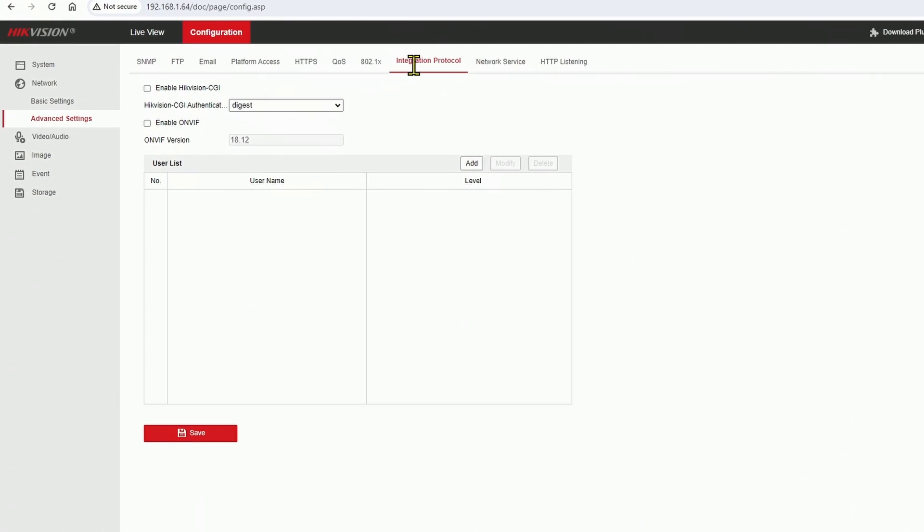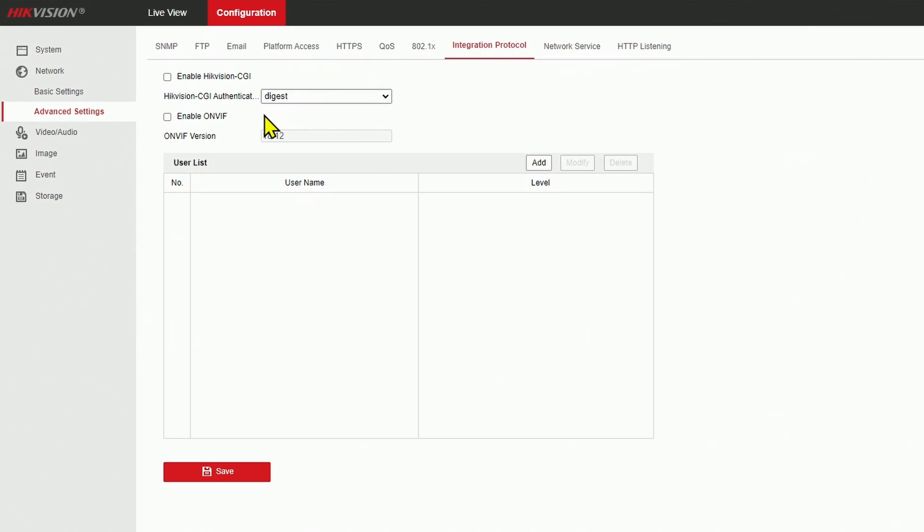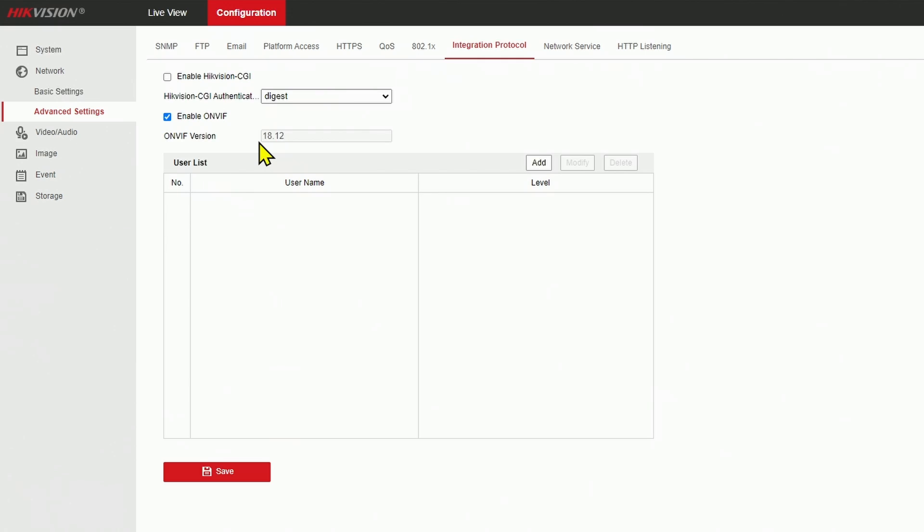And here, you need to enable the ONVIF protocol. Just click here on this box to enable it, and you also need to create an ONVIF user. Not going to use the regular user, but the ONVIF user.